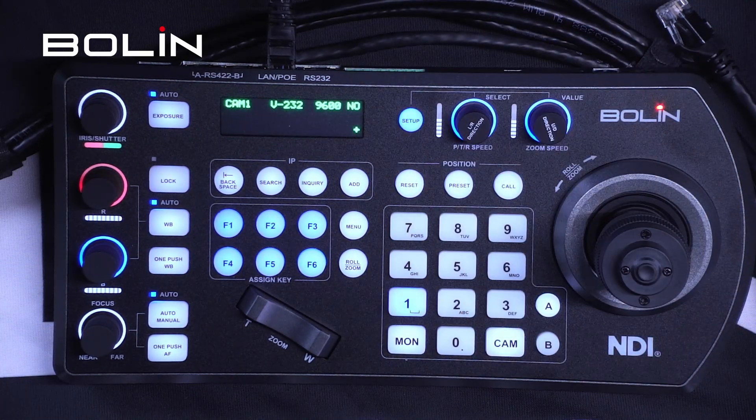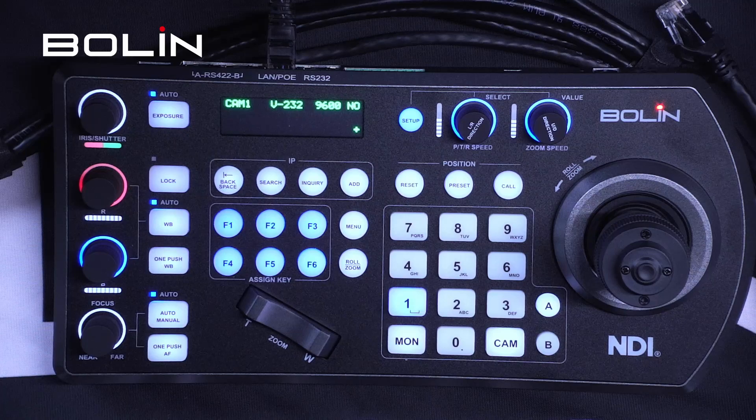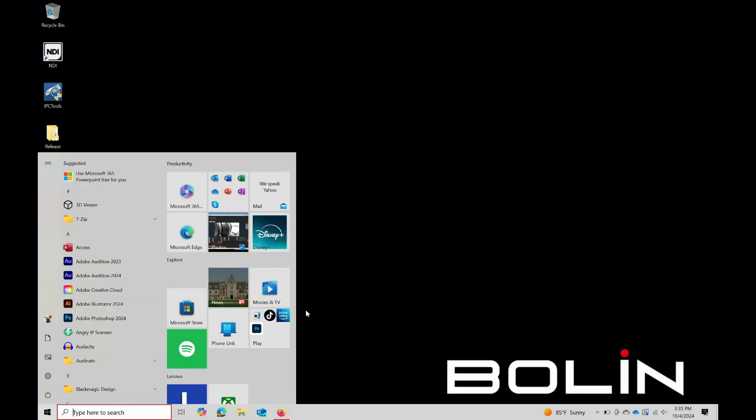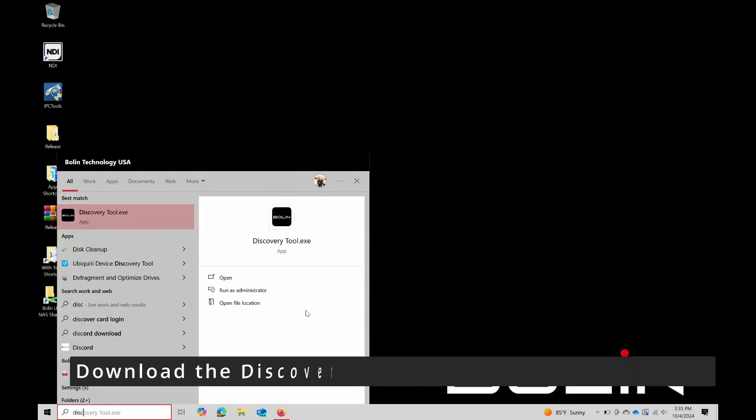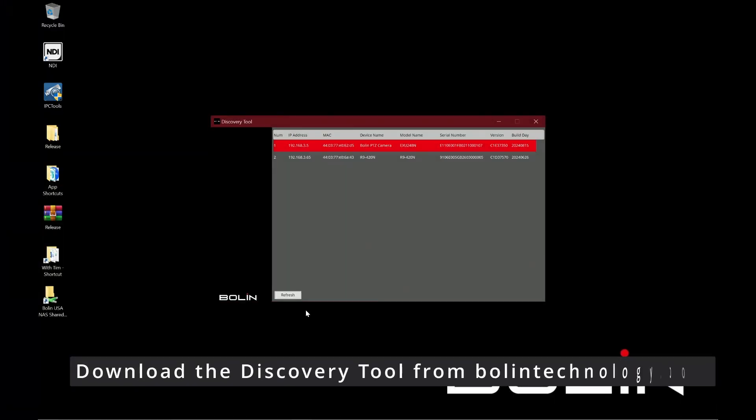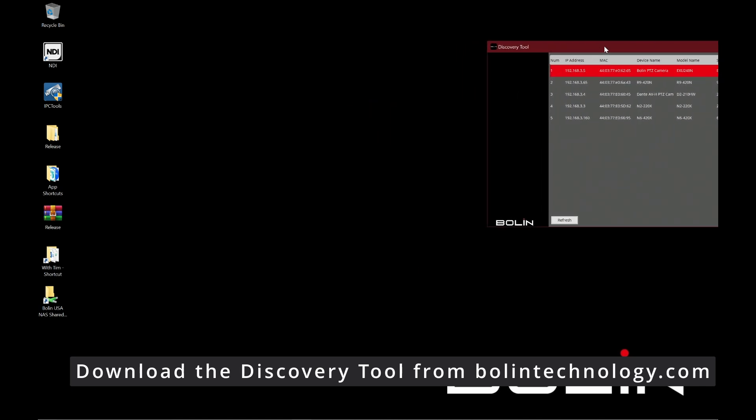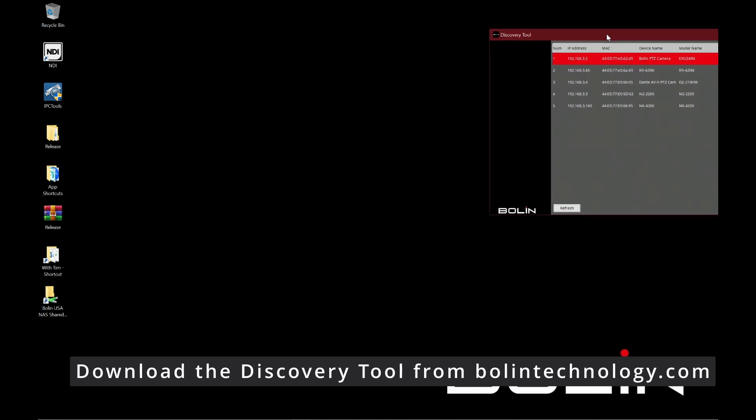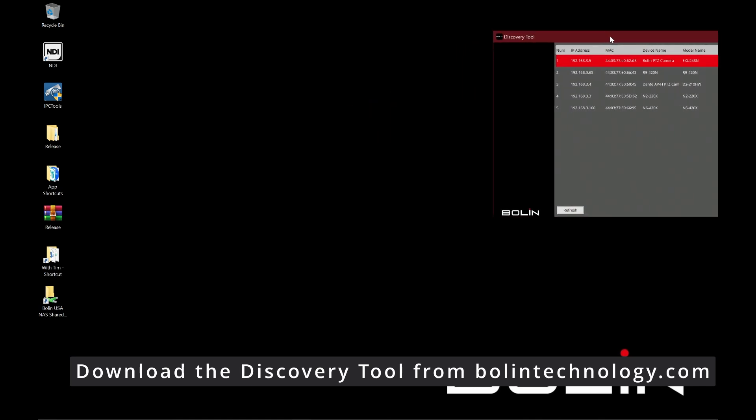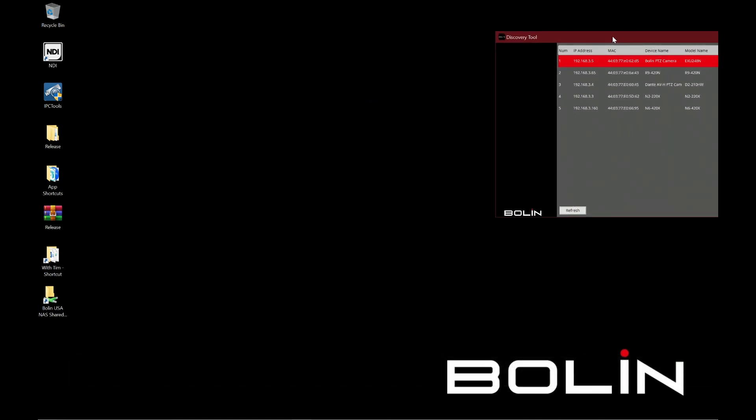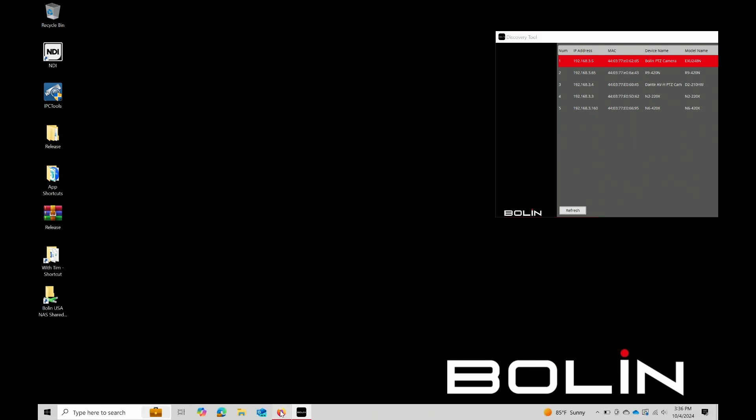Next, I'm going to run our Discovery Tool. As you can see, it automatically discovers the cameras on the network. In our case, five cameras - we have the camera names and their IP addresses. We're going to need that.